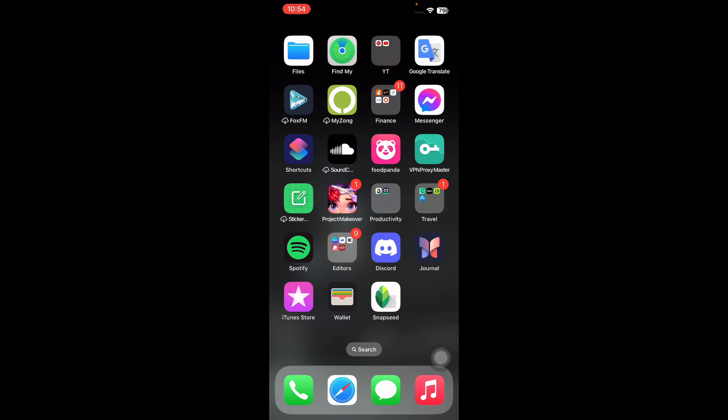Discover the convenience of screen sharing on Discord mobile with our straightforward video. Discord, a widely used communication platform for chatting and voice calling, now lets you effortlessly share your screen on iOS and Android devices. Perfect for showing friends a new app, a game, or browsing websites together. This feature enhances your interactive experience.